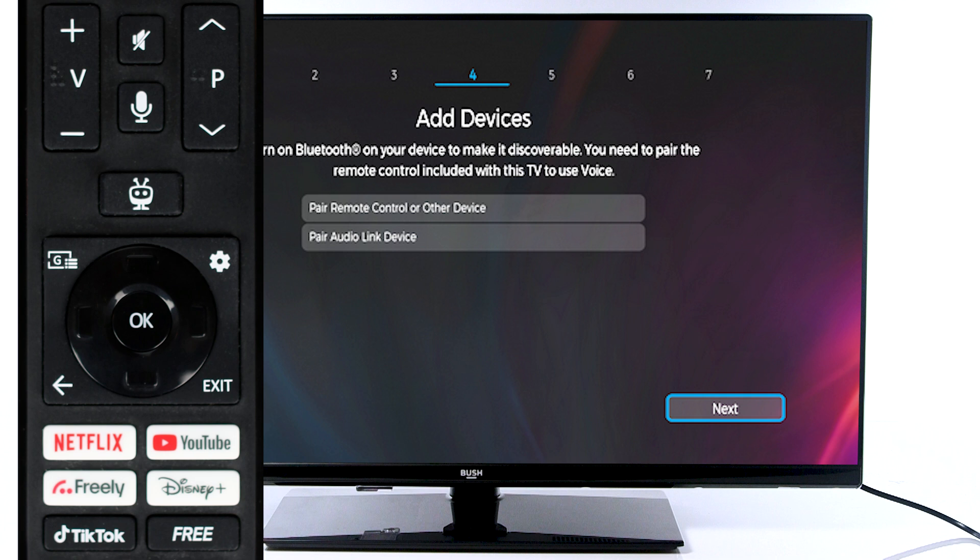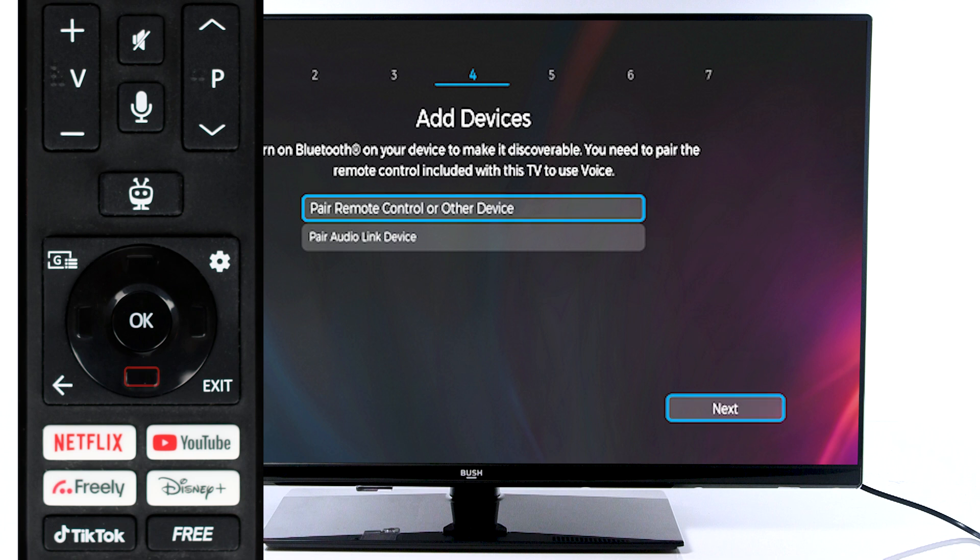Next, select which device you would like to add. Then, scroll down to next and press OK on the remote.